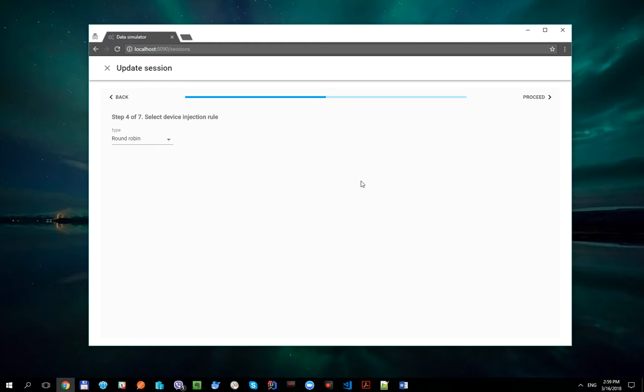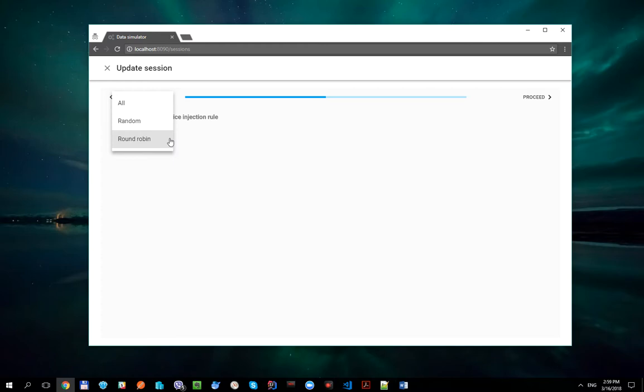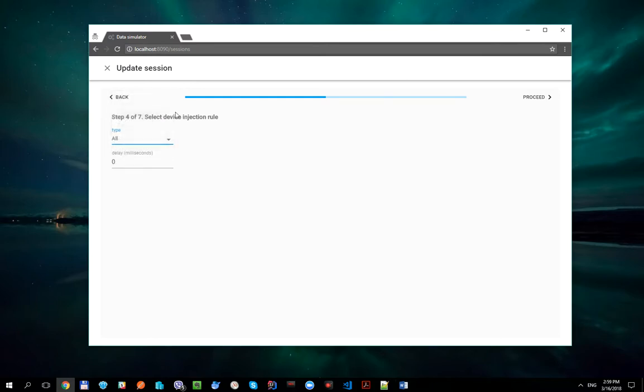Here we need to specify how exactly devices should be injected into the session. The following options are available: Round Robin, which is selected by default, Random and All. Let's say that we would like to generate two payloads for different devices on each session timer tick. So let's select All Injection Rule and click Proceed.